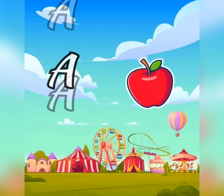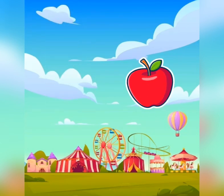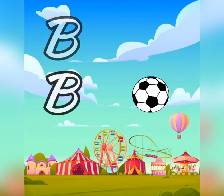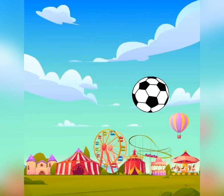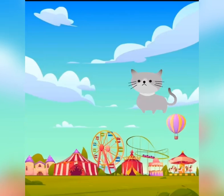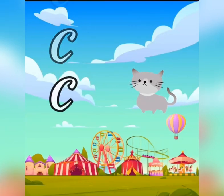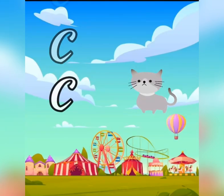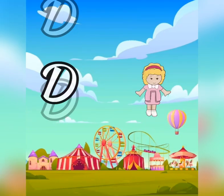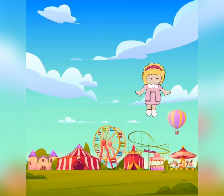A is for apple, a-a-apple. B is for ball, b-b-ball. C is for cat, c-c-cat. D is for doll, d-d-doll.